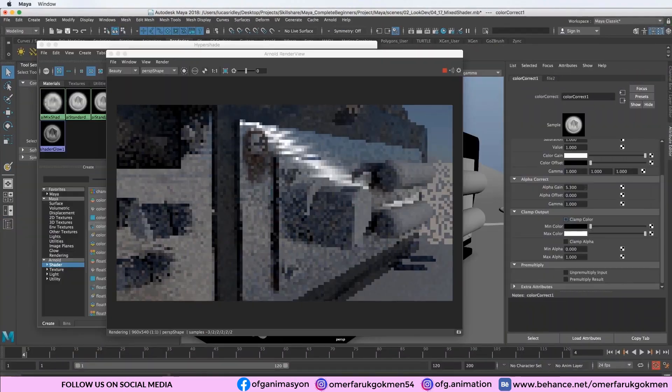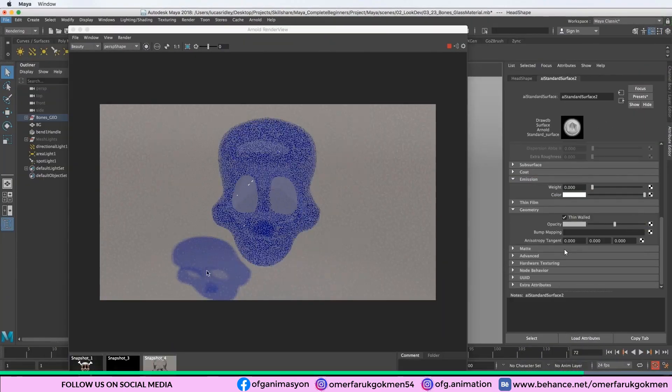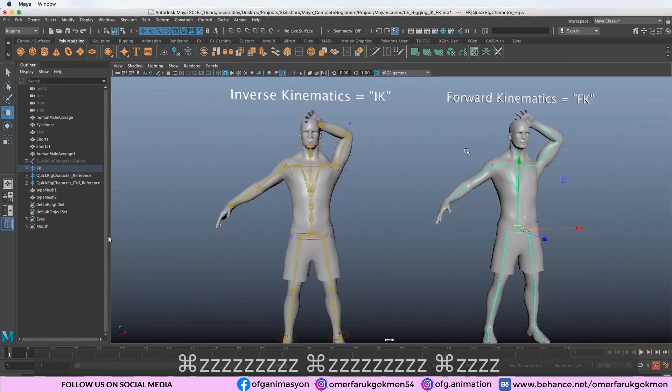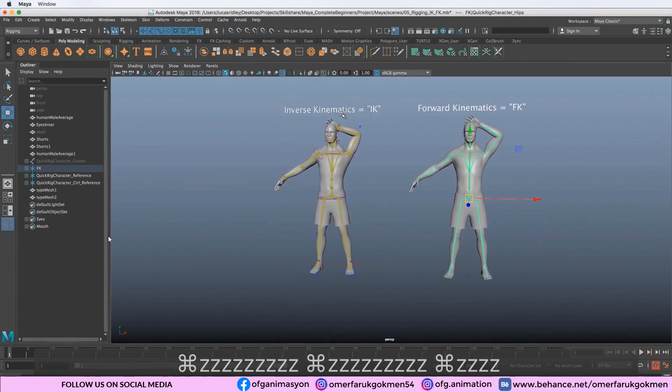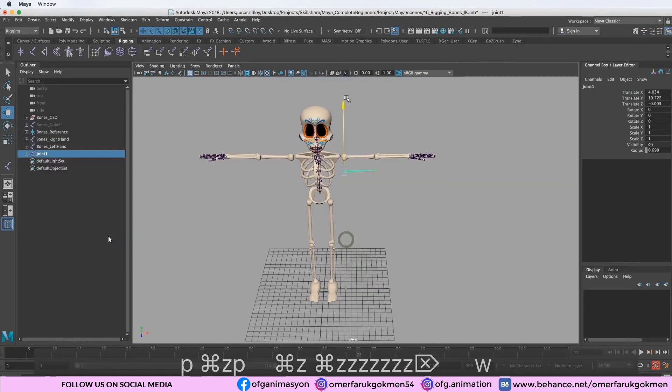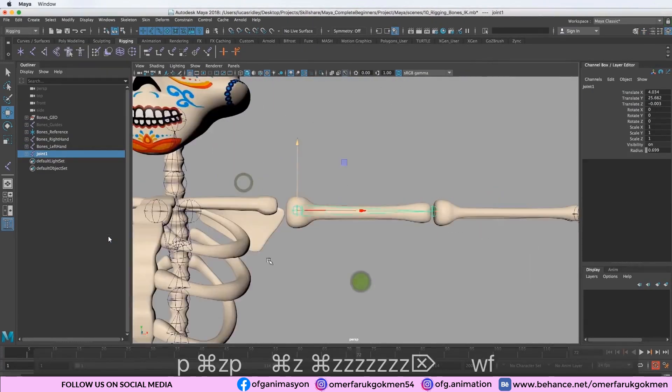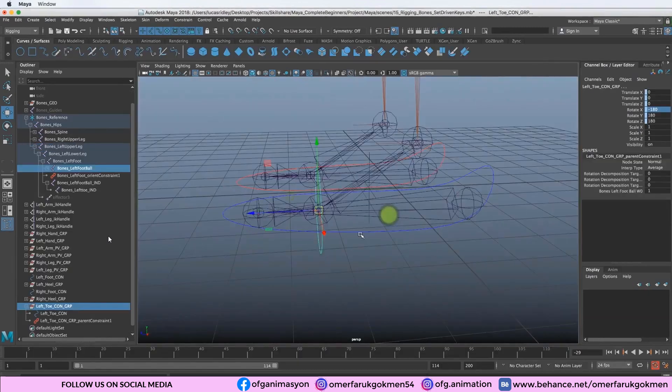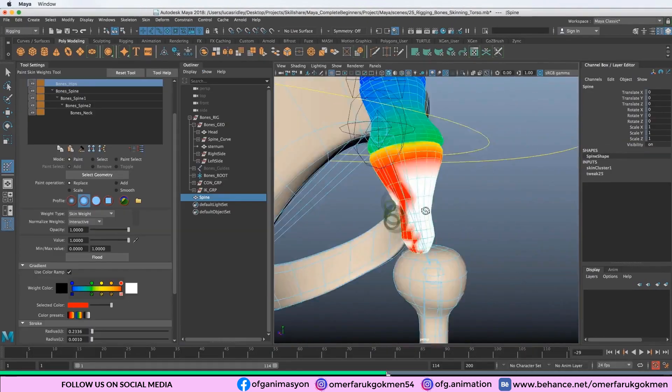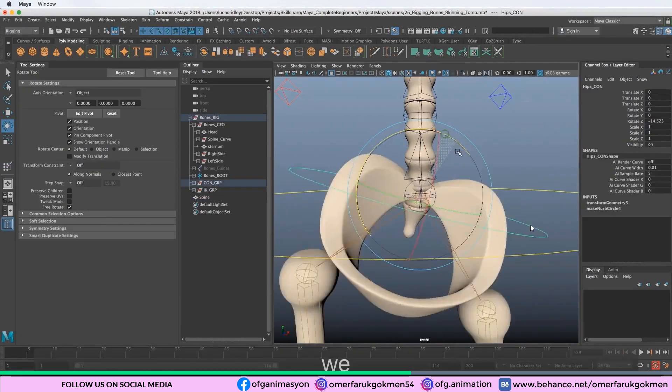The program is perfect for modeling, animating, texturing, lighting, and rendering as well. Although Maya is a paid software, it is worth buying and trying your hand at the program.